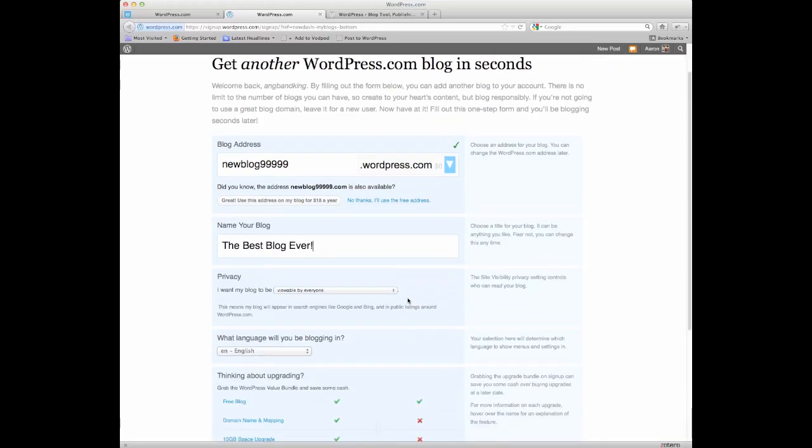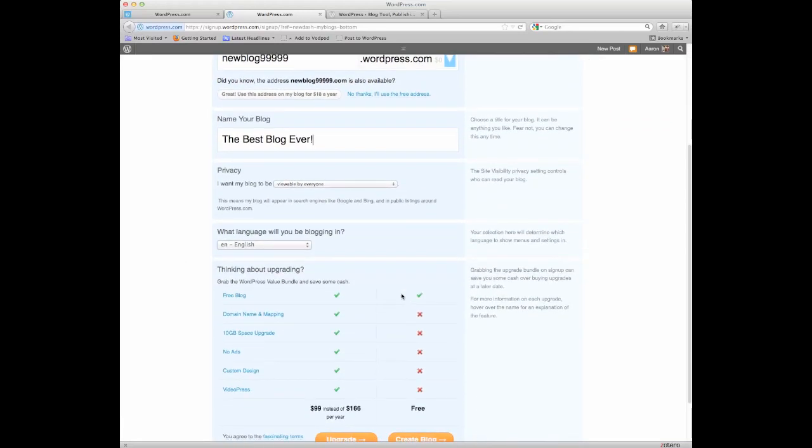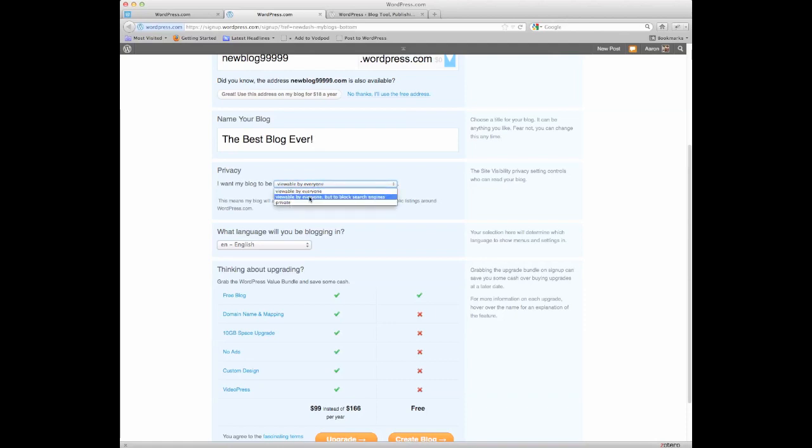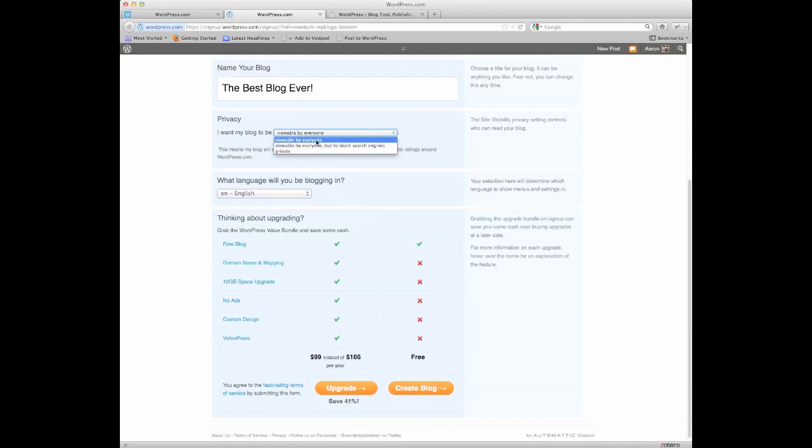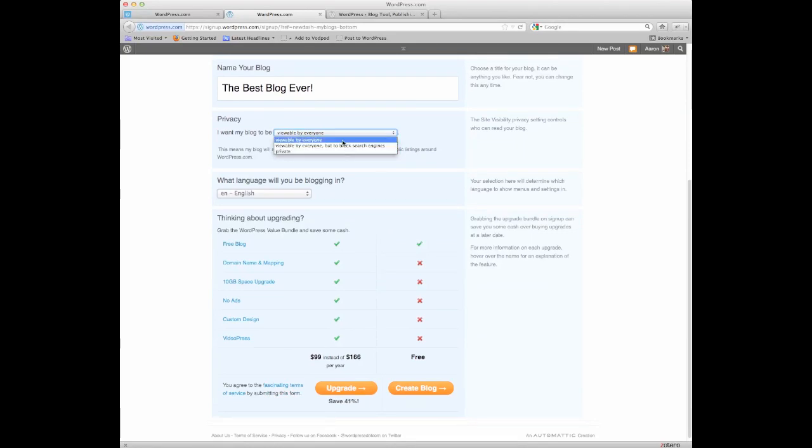And there's this important privacy option where you can tell it what sort of privacy settings you want, viewable by everyone, the blog search engines or private, language, et cetera. If you are doing a blog for this class, you probably want it to be viewable for everyone, but you may want to block search engines at first.